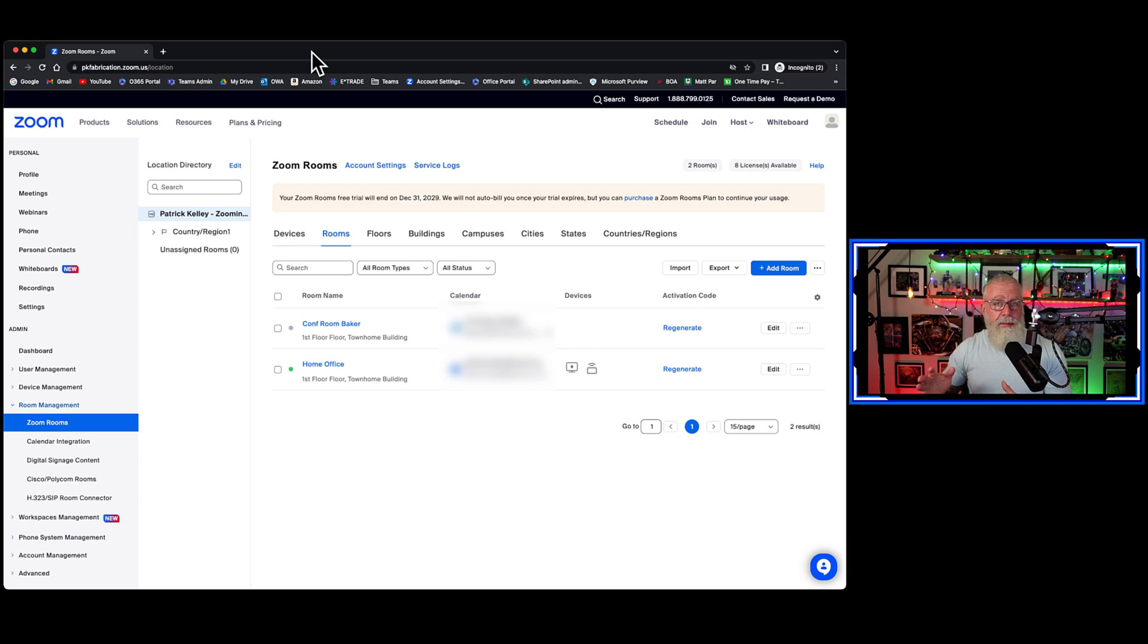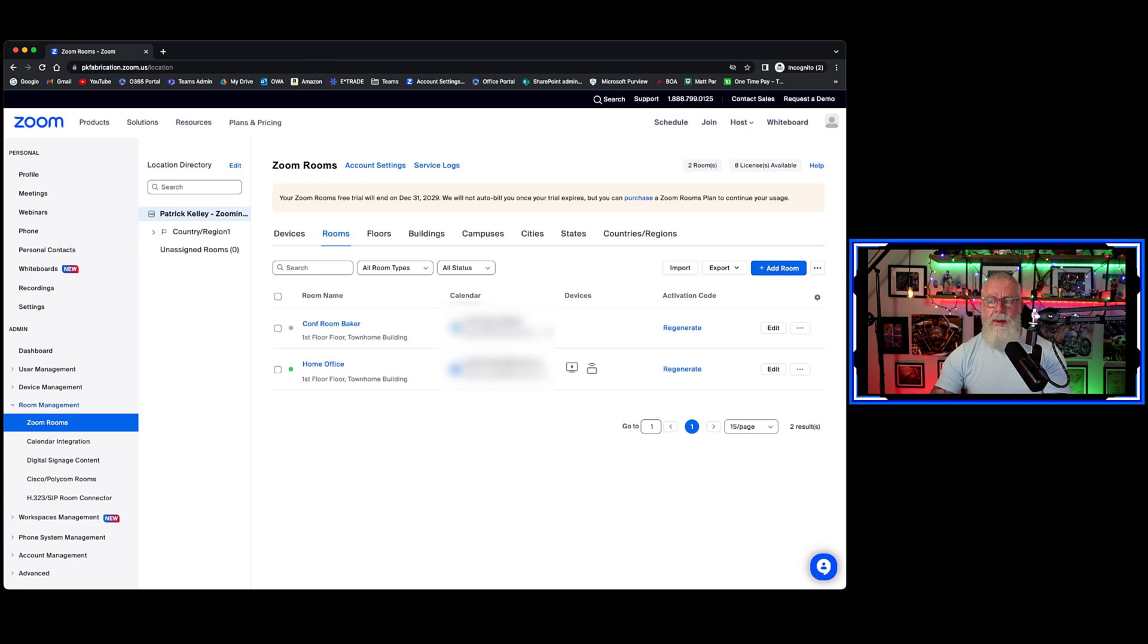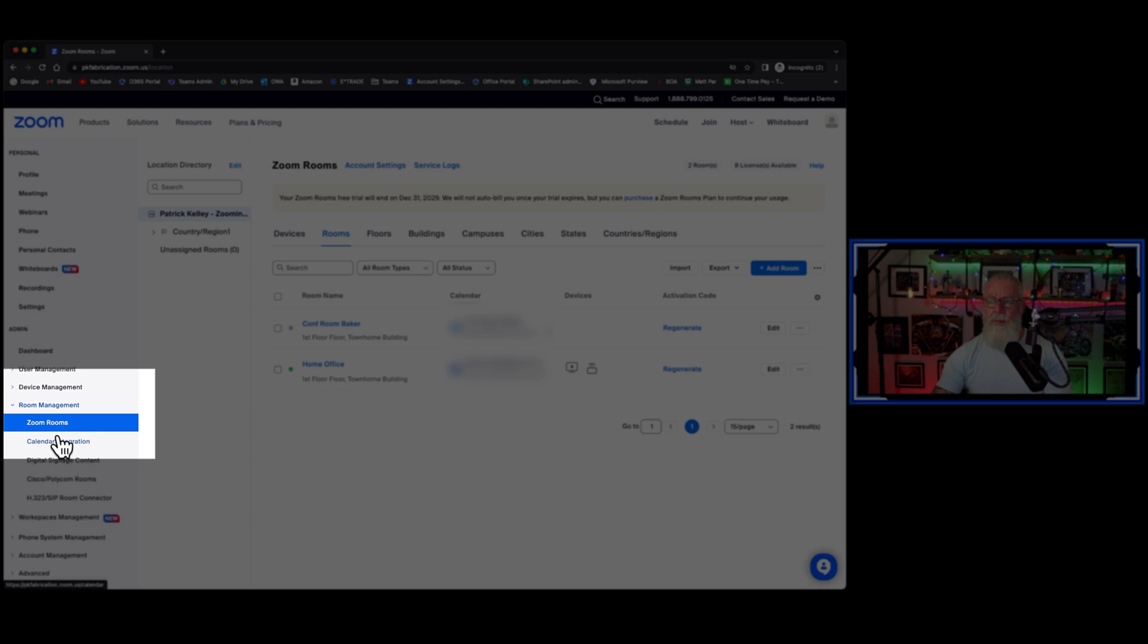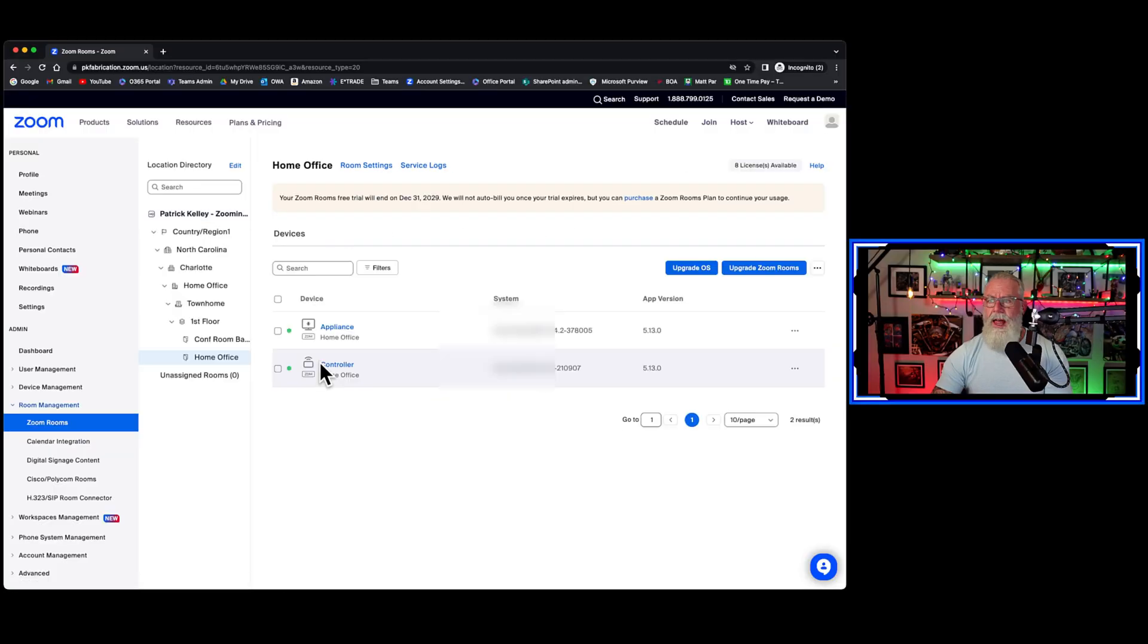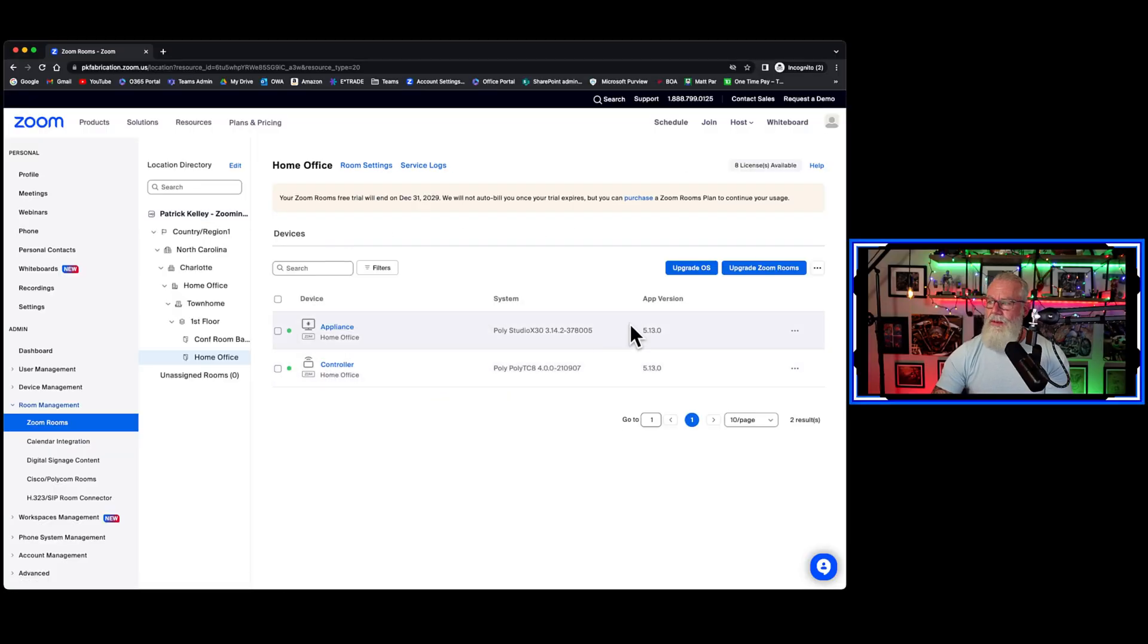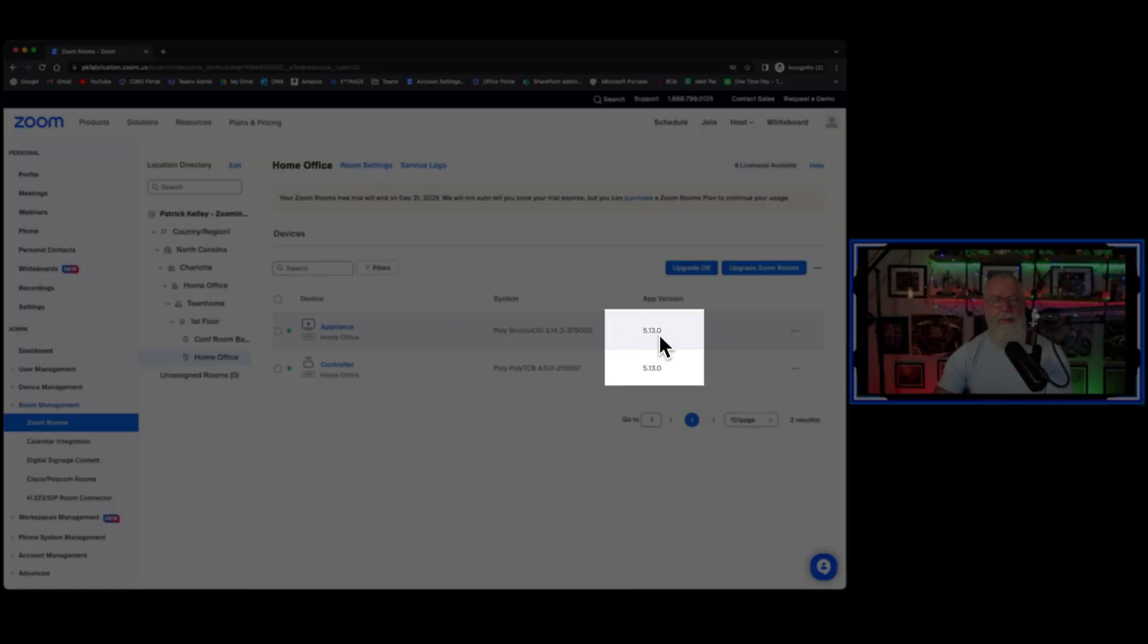The first thing I did was upgrade my Zoom room. To do that, you go to the Zoom admin portal, you go to room management, you go to your Zoom room. My Zoom room's called home office. I click on that and I've upgraded to 5.13.0.